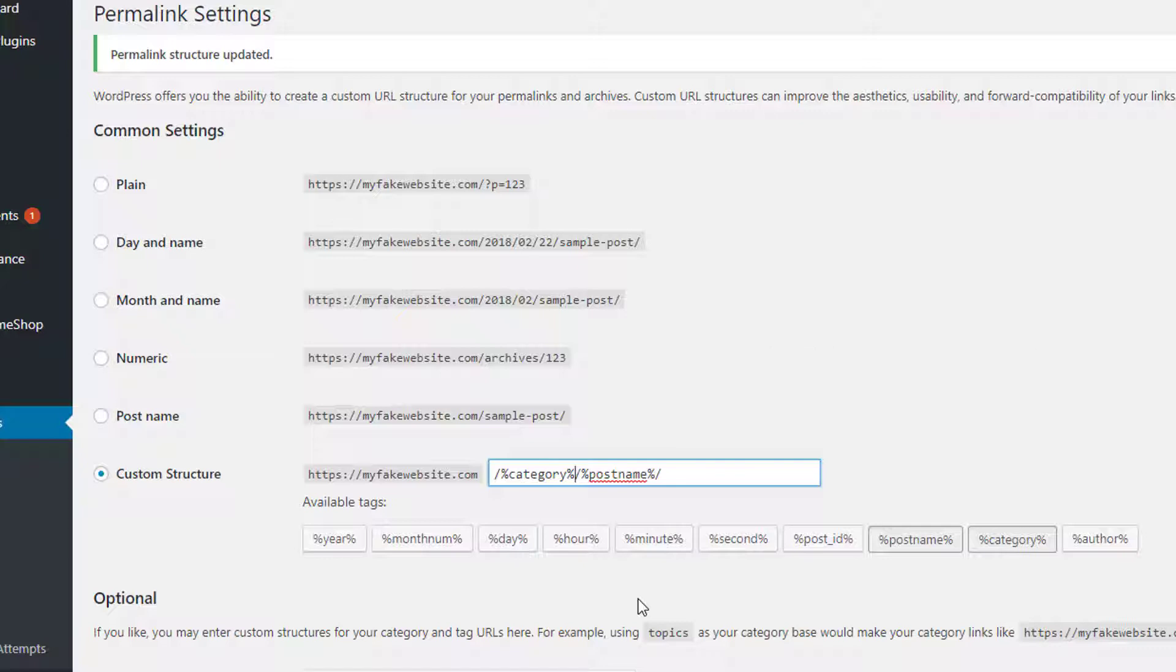Where the blog would be, you know, my fake website.com forward slash SEO forward slash Chris is the best SEO in the world. Okay, obviously that's false news, fake news, whatever, but that's kind of how that would work. Okay, you could add the category inside of that. So that's how simple it is.